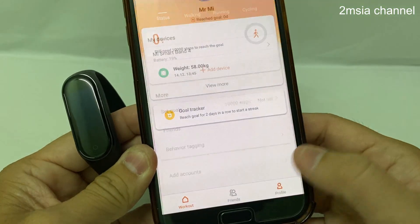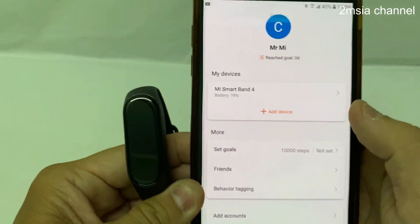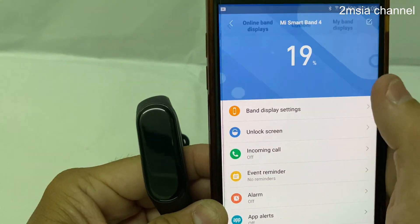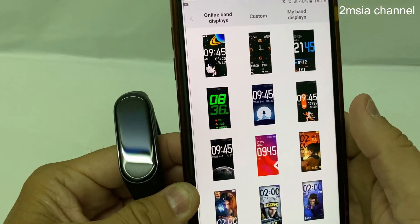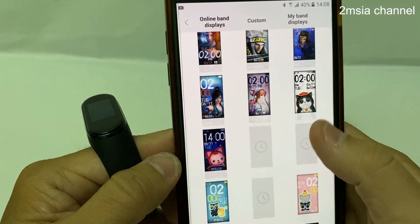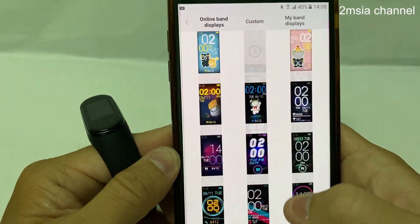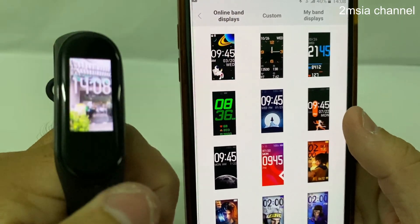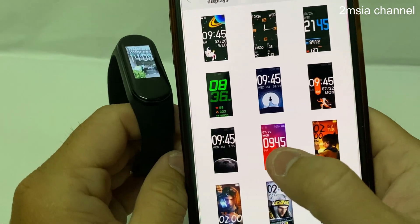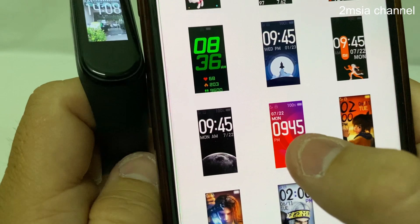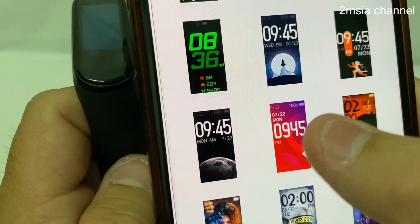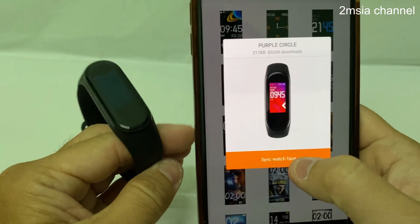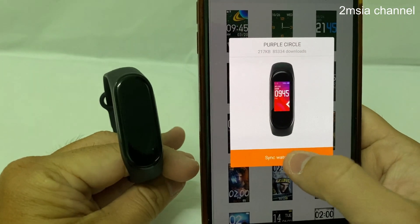When you go to the Mi Fit app, you go to the profile, you select your band. After that you can go to band settings, and this is the online display — got a lot of types to choose. For example, you want to change from this theme to this beautiful red color theme. Users choose this and users sync the watch face.